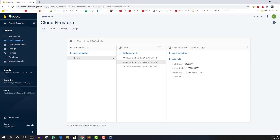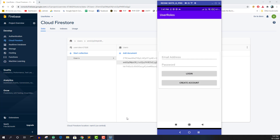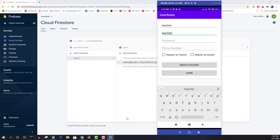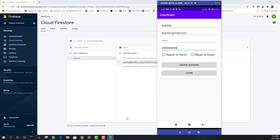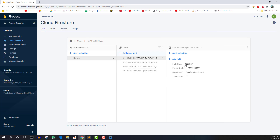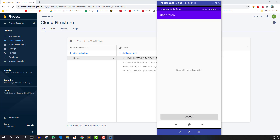Now let's log out and create a teacher account. I'll enter the credentials, check 'Register as Teacher', and create the account. It says account is created, and in the Firebase console you can see `isTeacher = 1`. However, I'm being redirected to the main activity instead of the admin activity, which is a bug. Let's investigate what went wrong with the redirect logic for the teacher account.